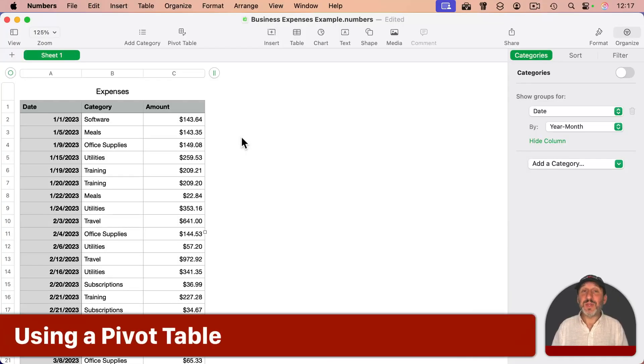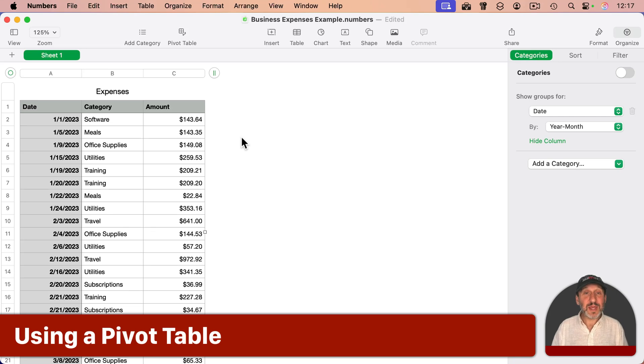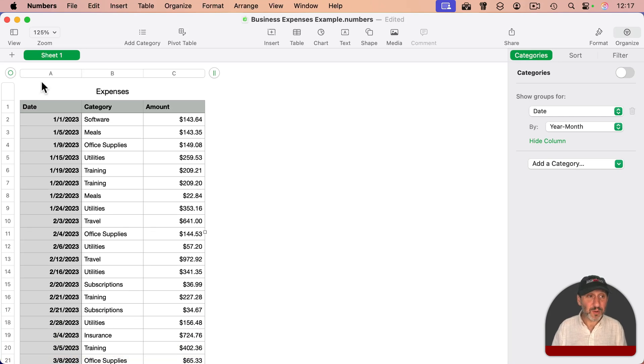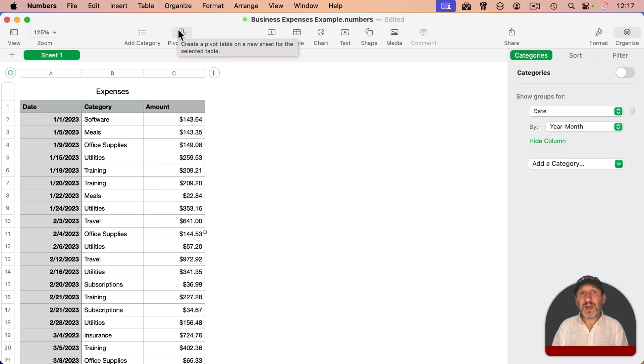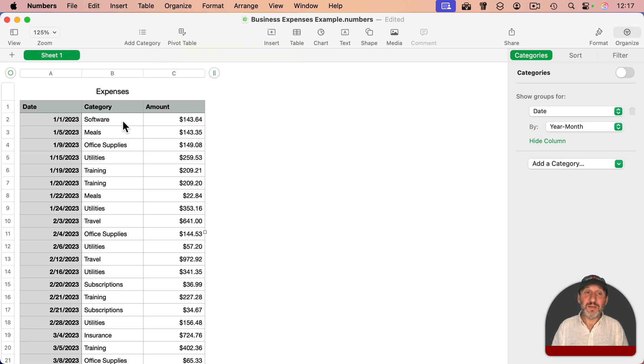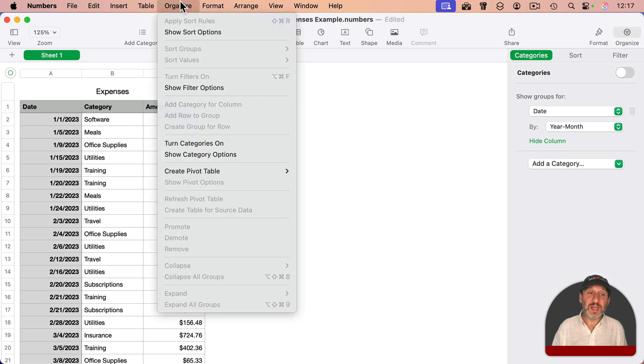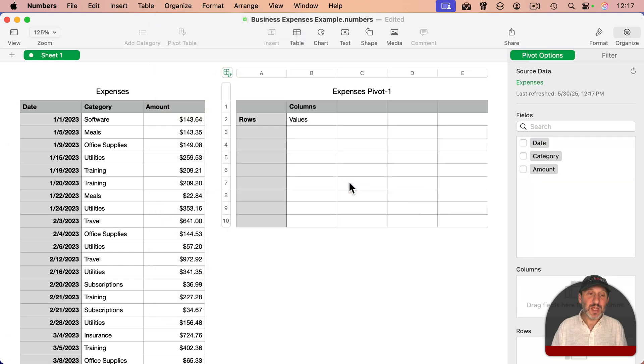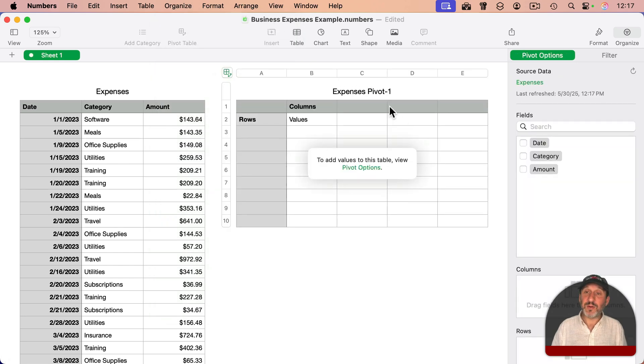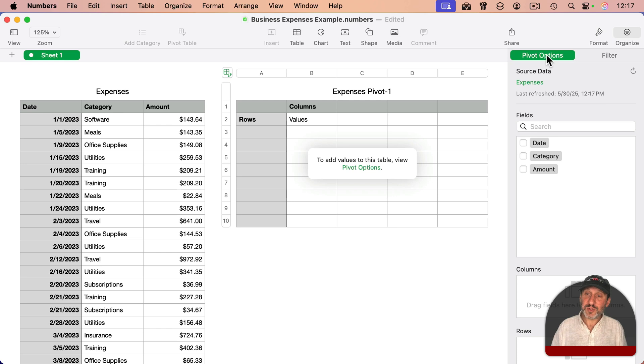Another way to do this without using formulas at all is to use a simple pivot table. With this table selected here, I could go to pivot table, but that will create a new sheet. I want to create this right next to the first table. So I'm going to go to Organize and create pivot table. This gives me the option to do it on a current sheet, so I see the pivot table that it creates right there.